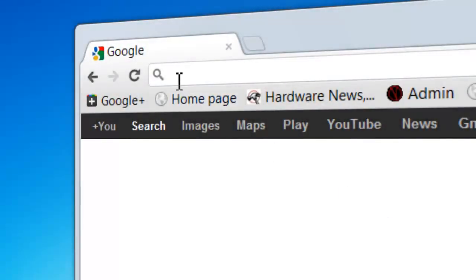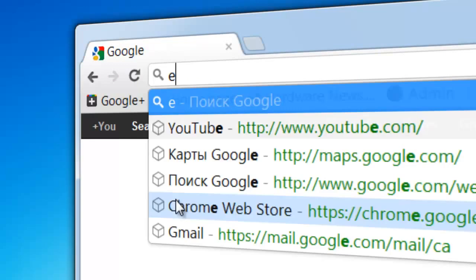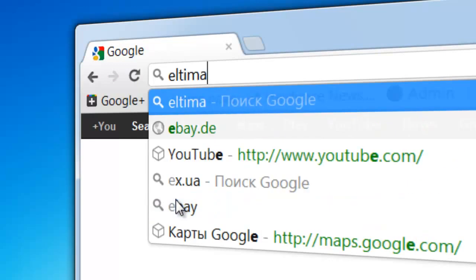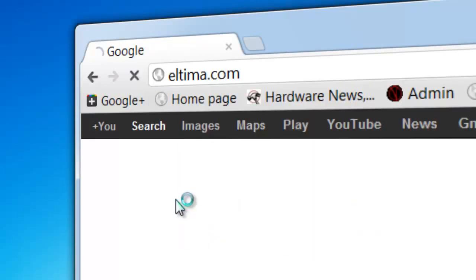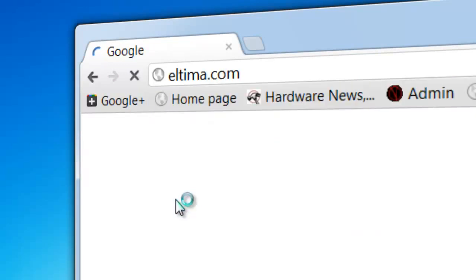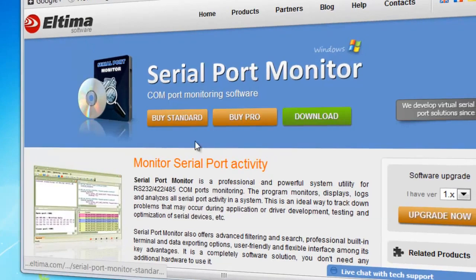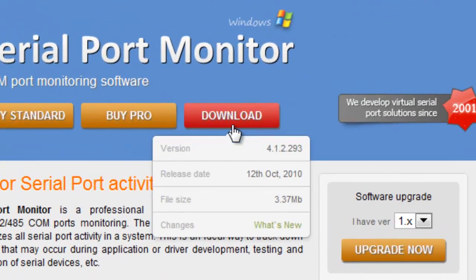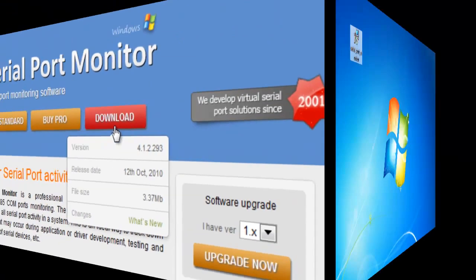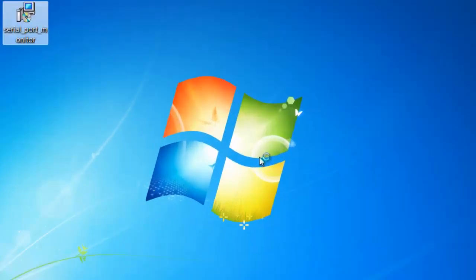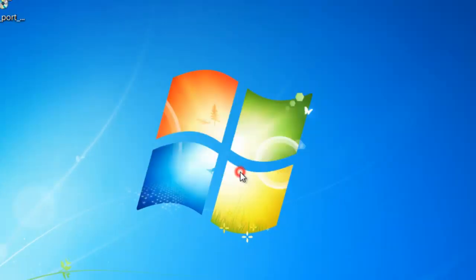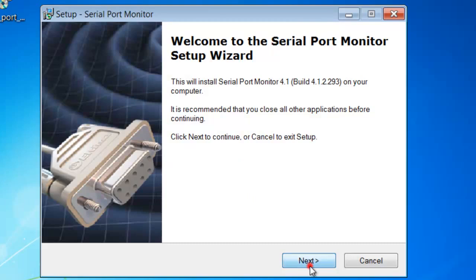To install Serial Port Monitor, download the demo version from Eltima.com and then double-click on the executable file. Follow the on-screen installation instructions.